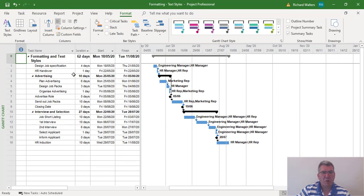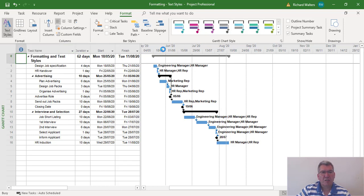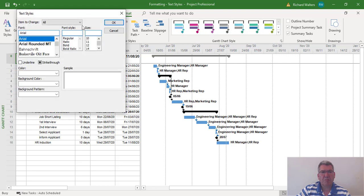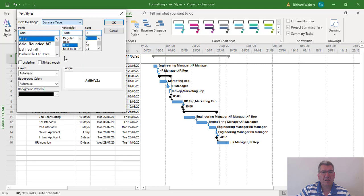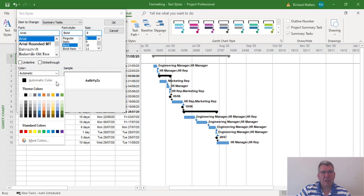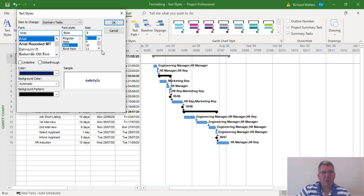I'm going to change it once more to leave formatting on. Go to Text Styles, Summary Tasks, and then select a font color of dark blue, font size 10 this time, so it will stand out a bit more.